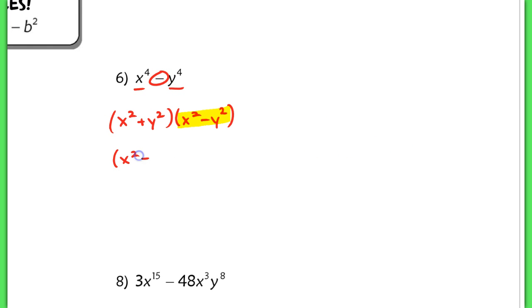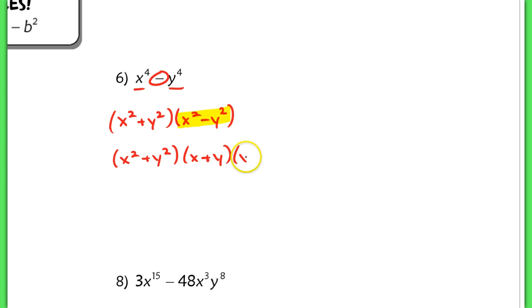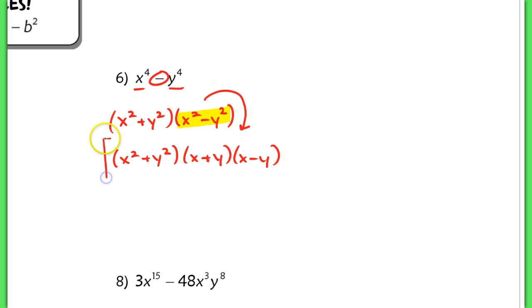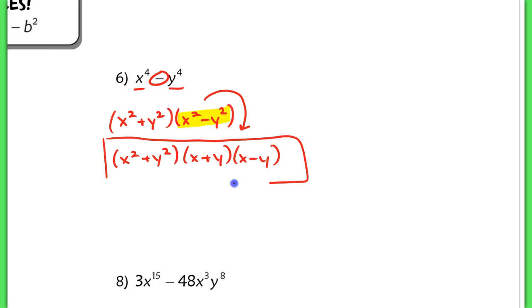So if I were to factor this completely, I now have x squared plus y squared, times x plus y, times another x minus y — because this is again a difference of squares that needs to be factored as well. This would be my final answer for problem 6.